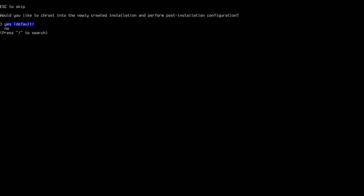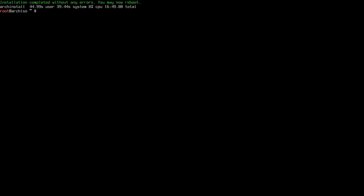Once you reach the end of the install, choose 'no' when prompted. Previously in my other videos I mentioned doing extra steps, but this time you don't need to because the installer will handle that automatically. Just reboot.